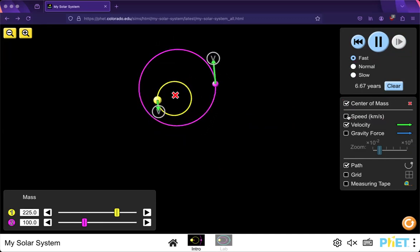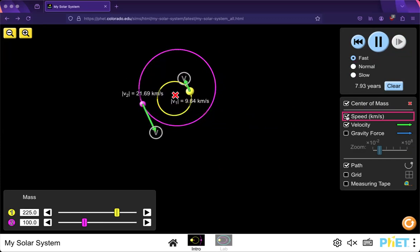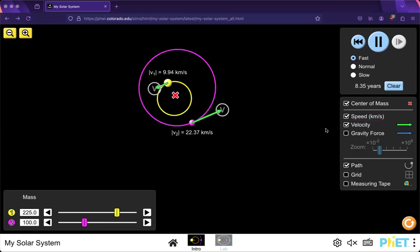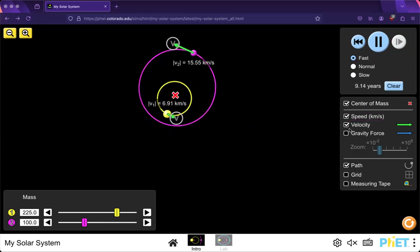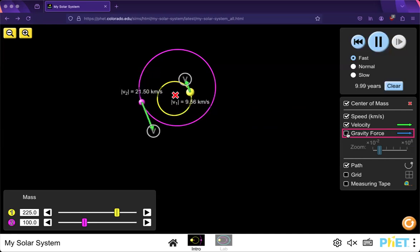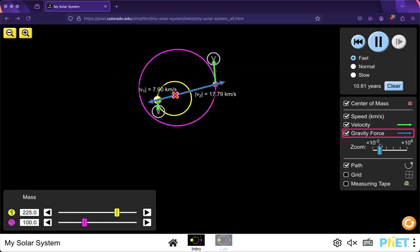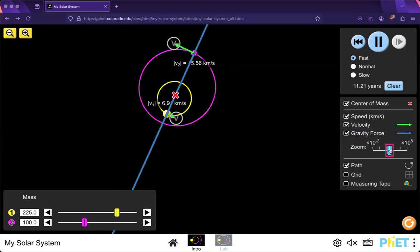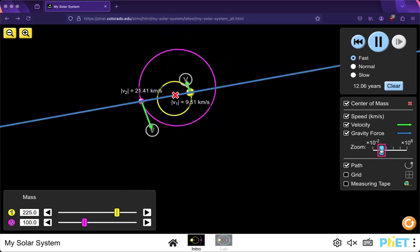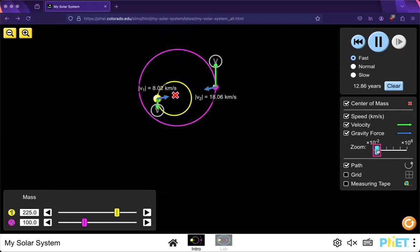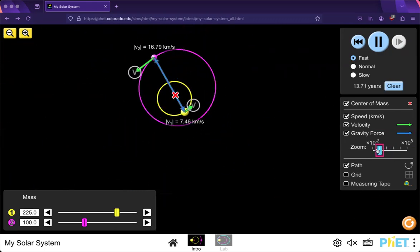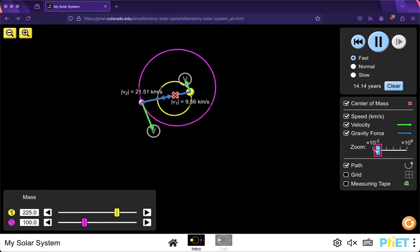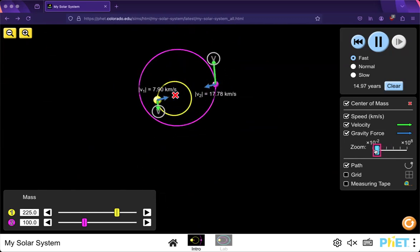Below that's the panel for the center of mass, speed in kilometers per second and velocity, which is meters per second. And there's a slider bar for adjusting gravitational force. Like this. You can see your vector arrows.